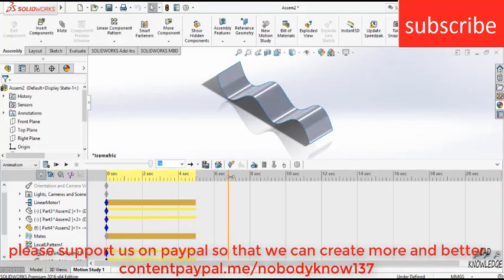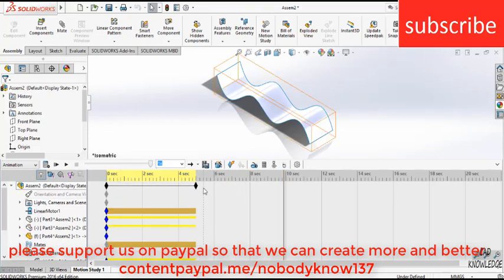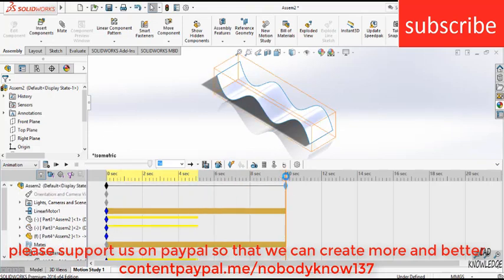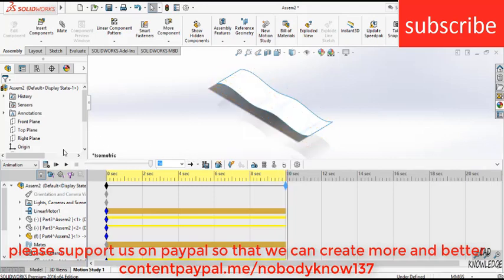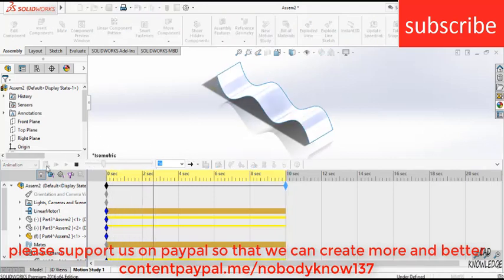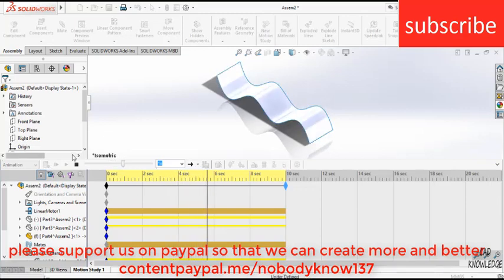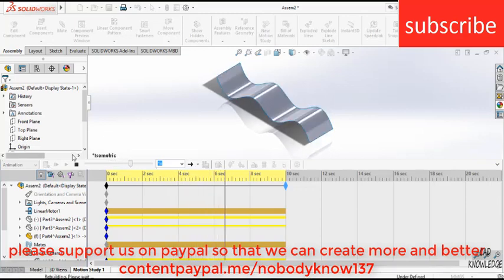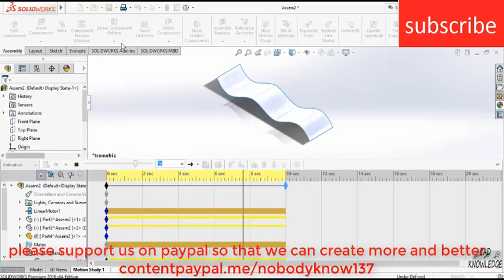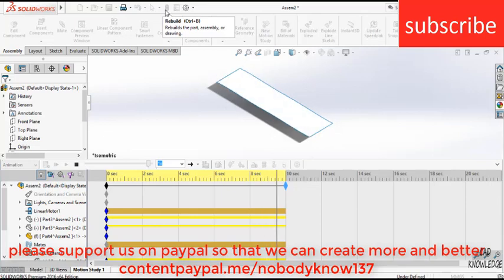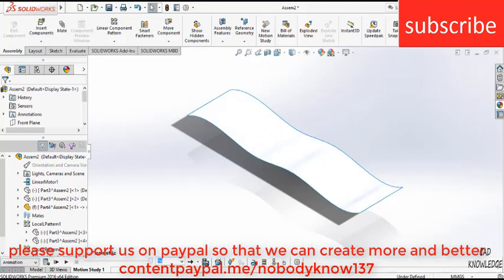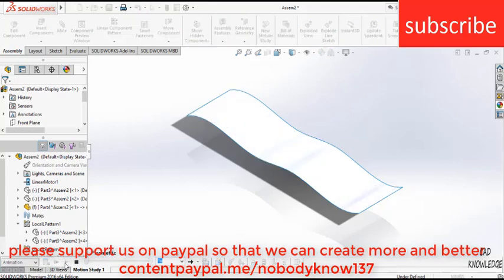We need to increase this time bar to 10 seconds. Click on calculate. There might be chances, when you do this animation, this animation might not show up. What you need to do is just simply click on the rebuild icon, so that you can see that animation. Here is our animation part.